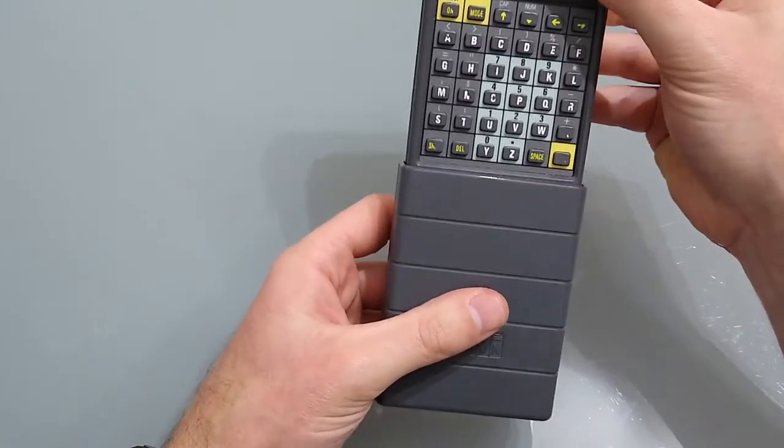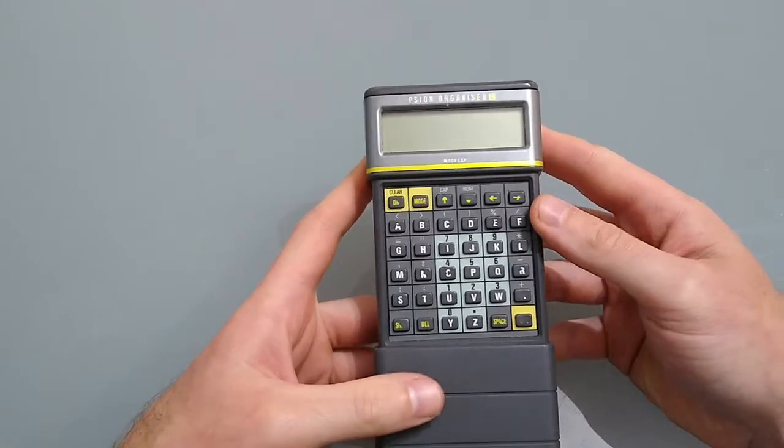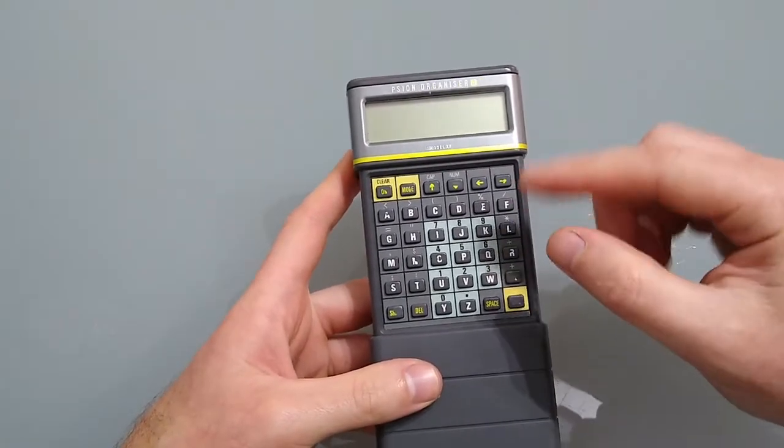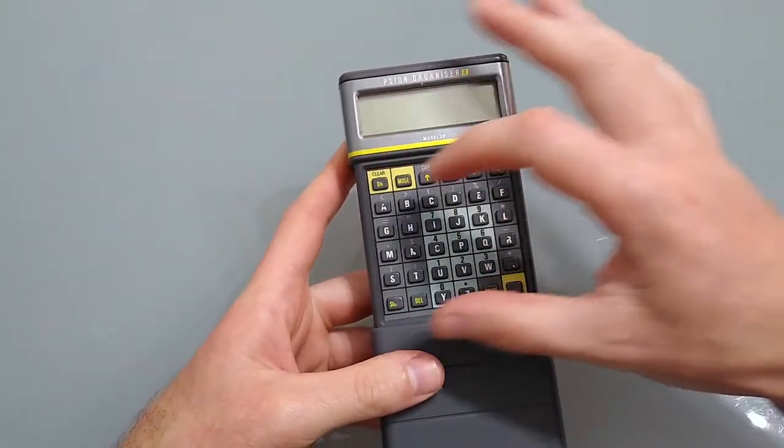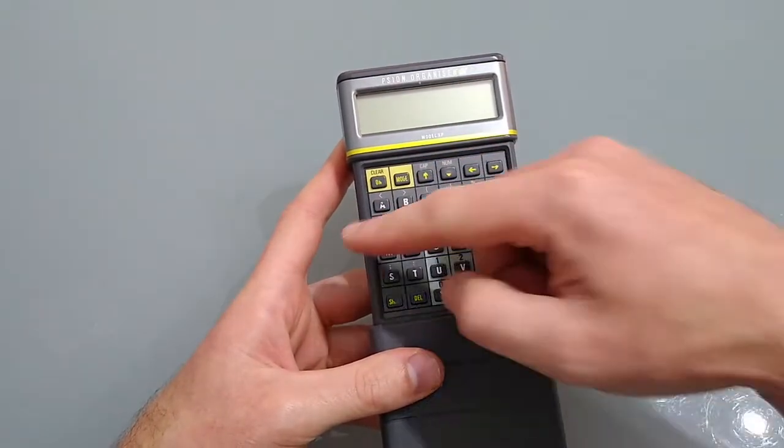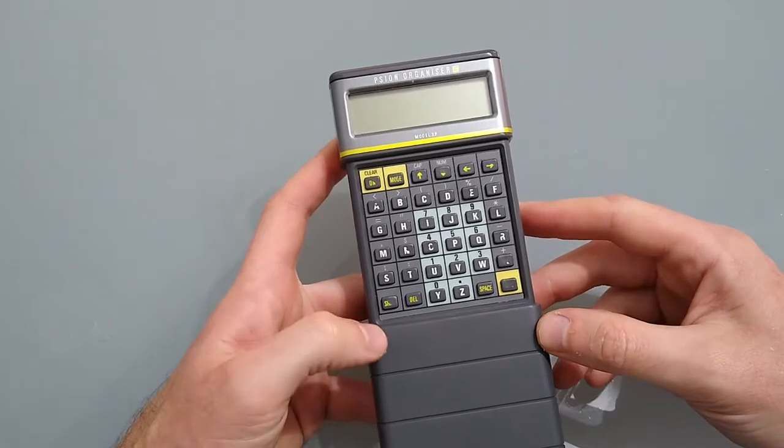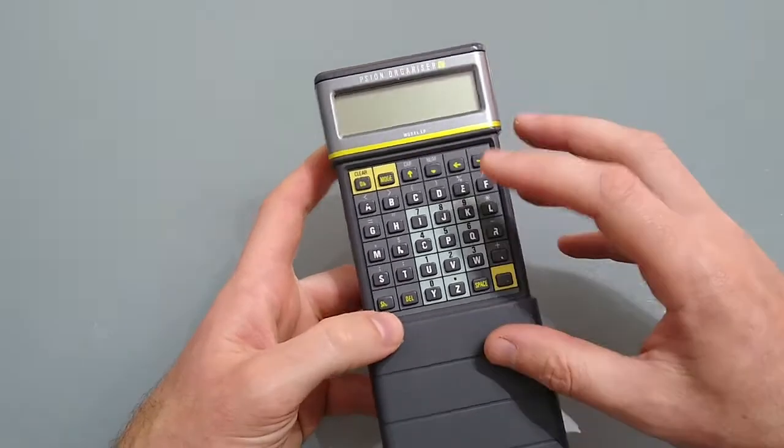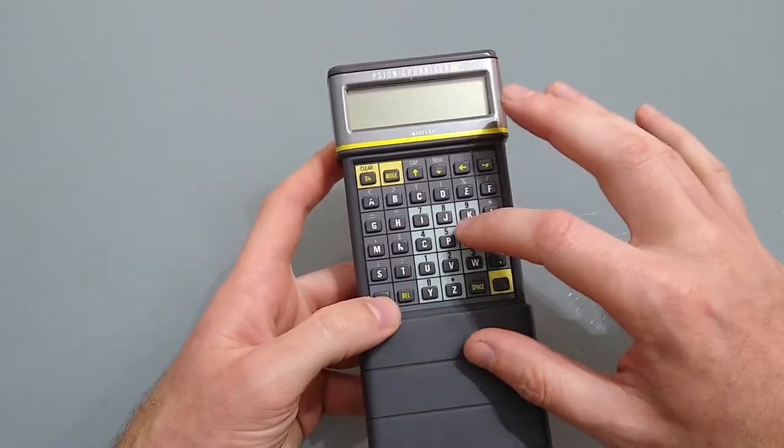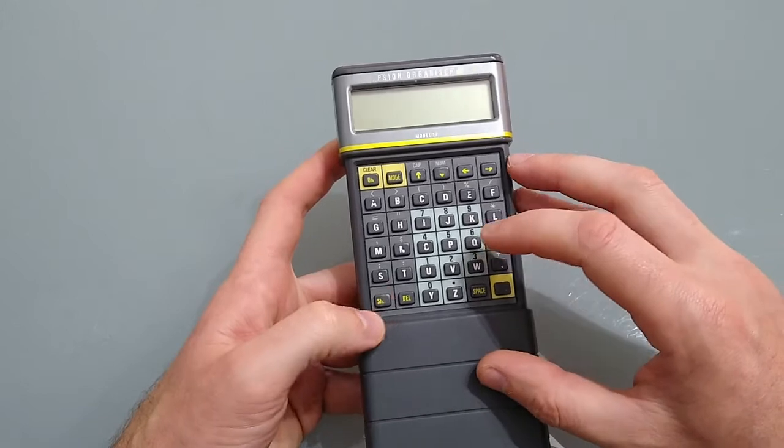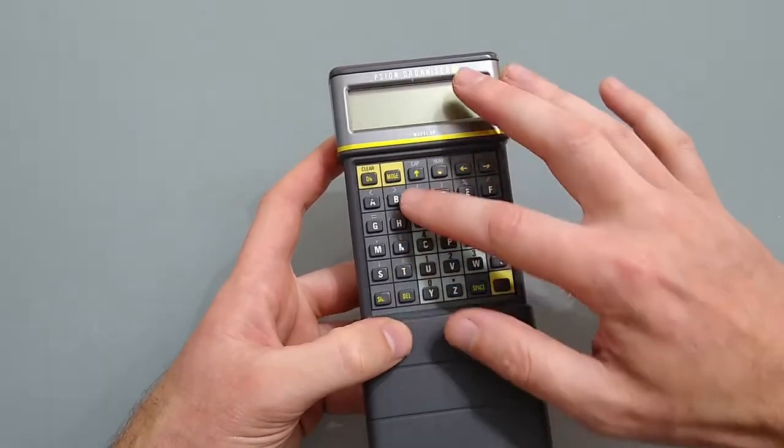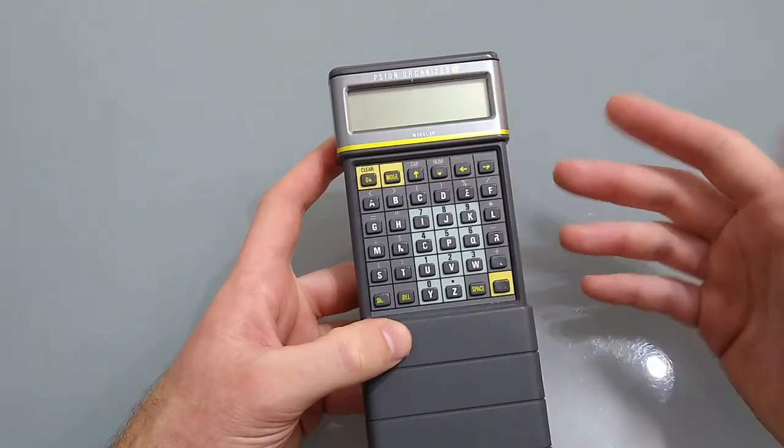If we pull the slider down we reveal the keyboard. The keyboard isn't QWERTY, instead it's laid out alphabetically. Pressing shift allows you to swap to the numbers and pressing shift caps allows you to go higher or lower case.